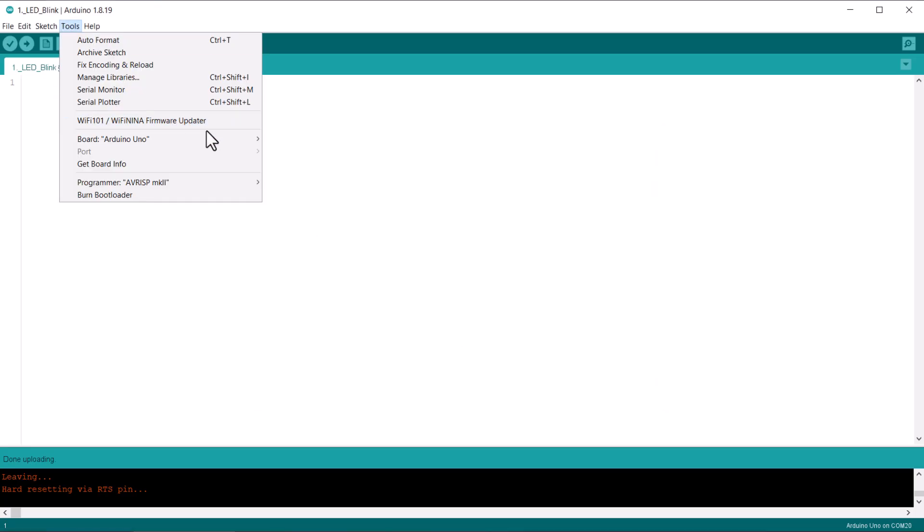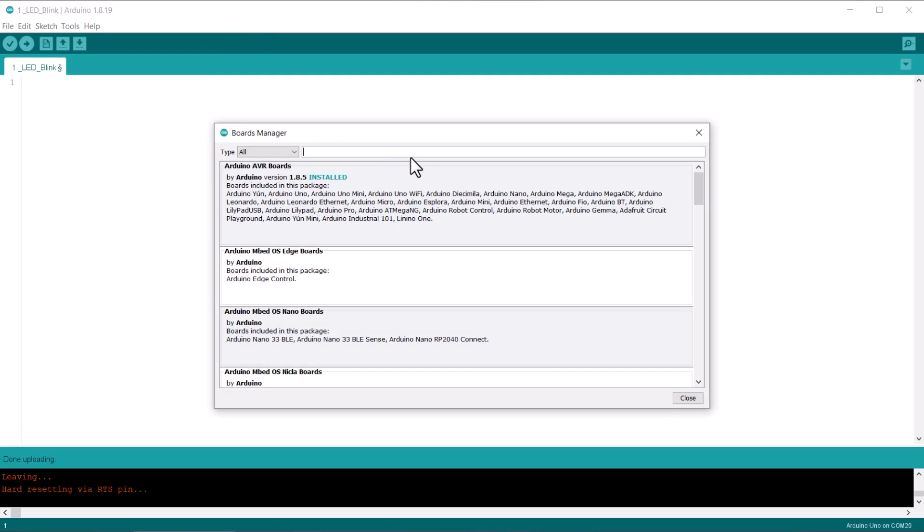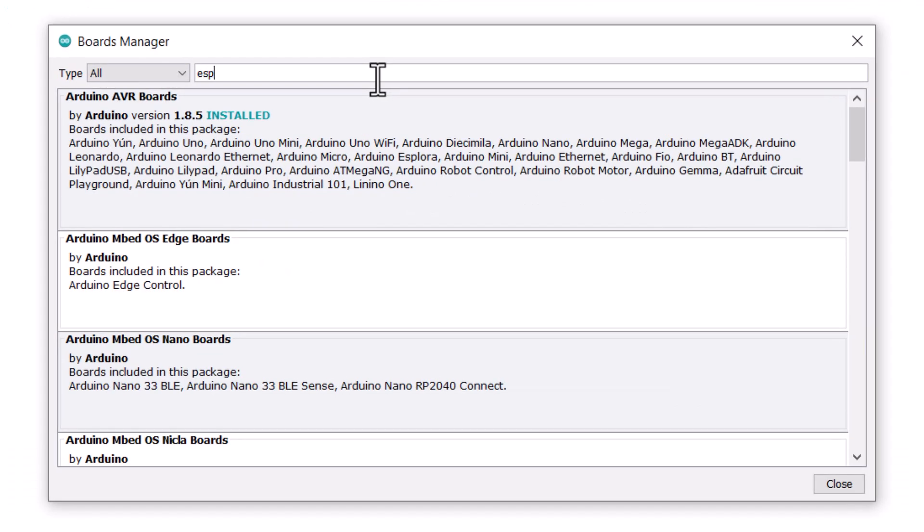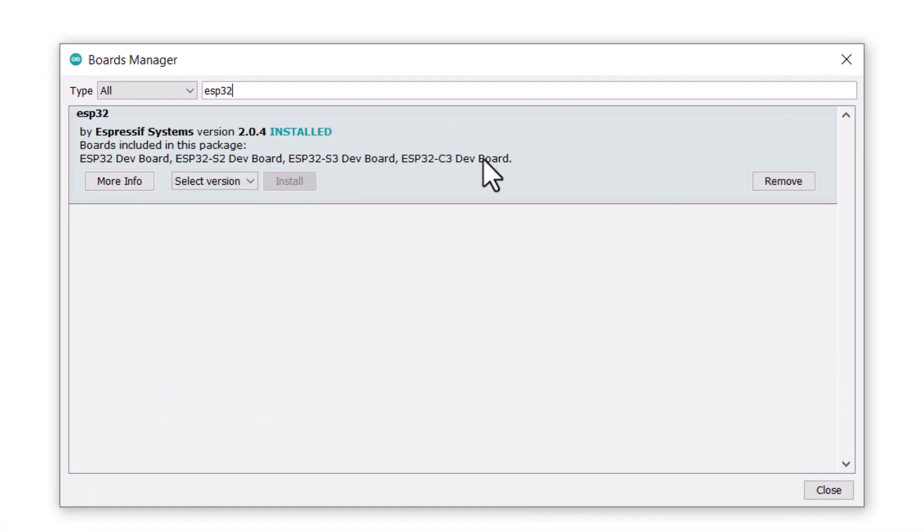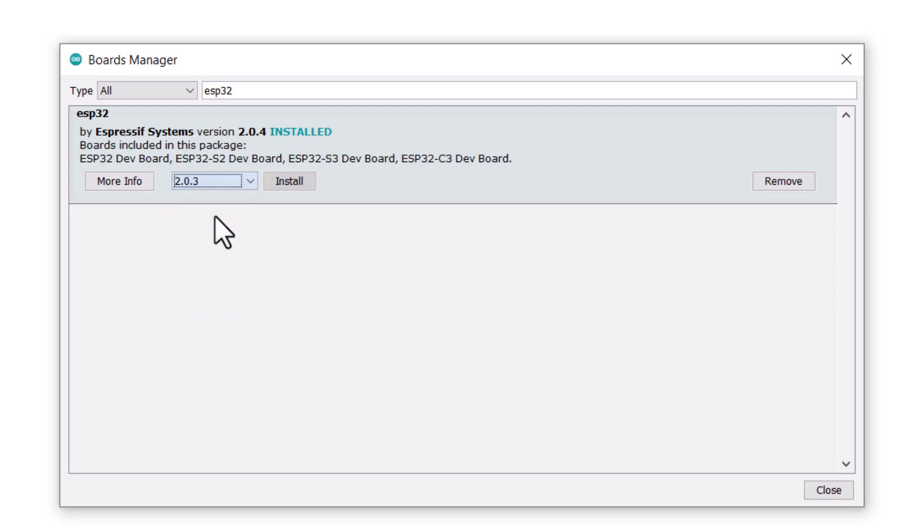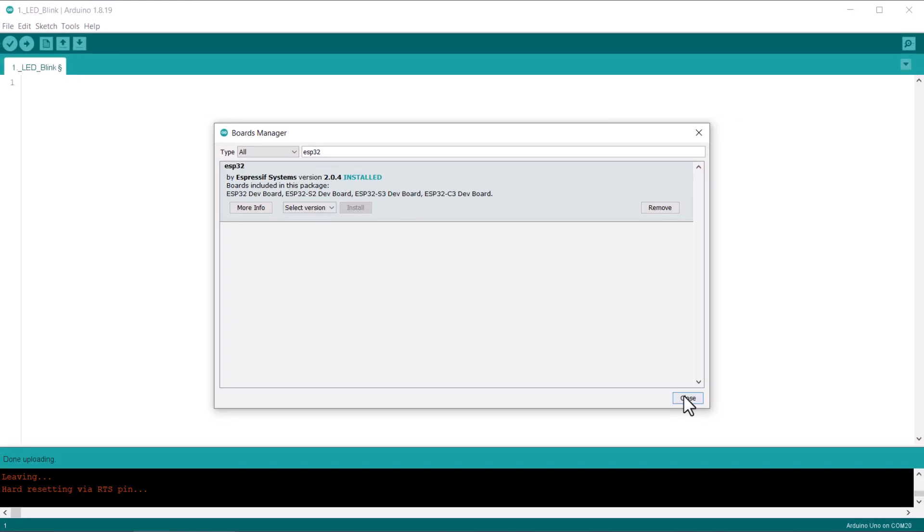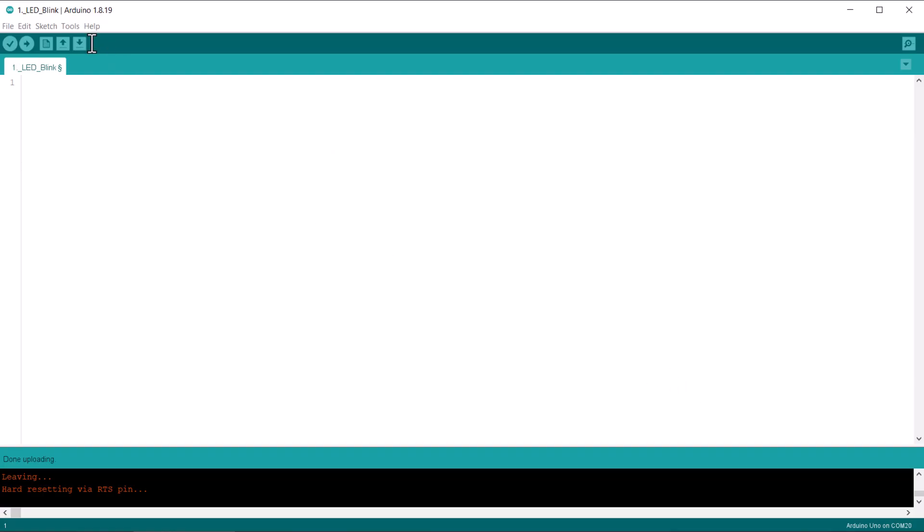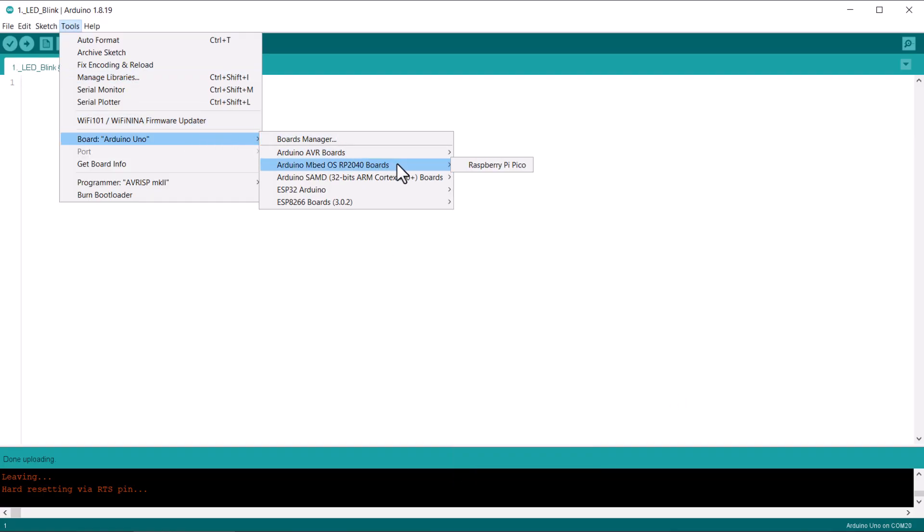Now go to tools then to board manager and type ESP32 here. So this is the ESP32 board from Espressif system. Just install the latest version of this board. Once installation is done, navigate to tools and select Sao ESP32C3 board from this list.